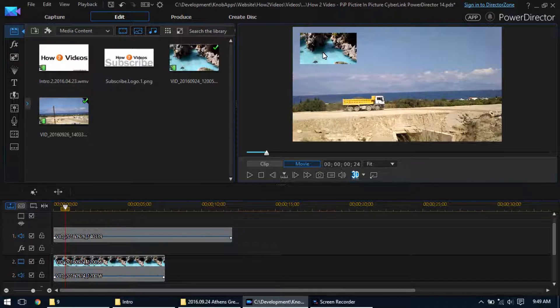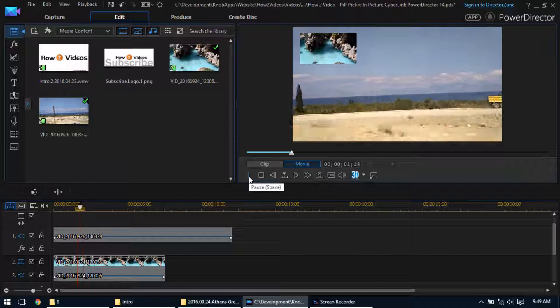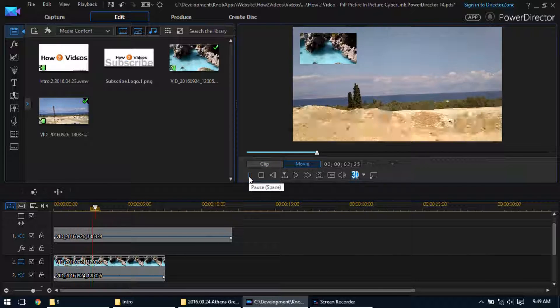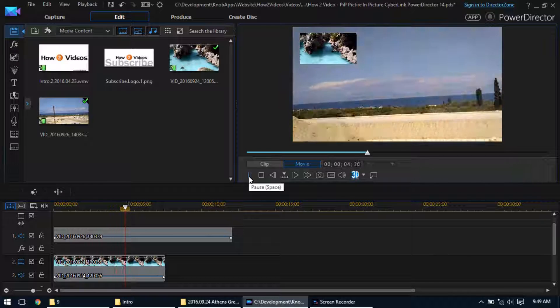You'll see there's the second video, there's the main video, and as you play them, you're going to see it actually is playing both videos.